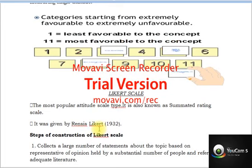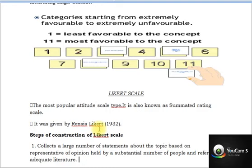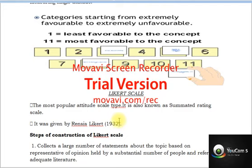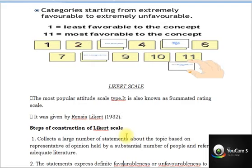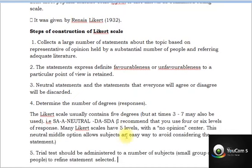The Likert scale is the most popular and commonly used attitude scale type — you can see it in almost every research study measuring attitude. It is also known as the summated rating scale. It was first developed by Rensis Likert in 1932.